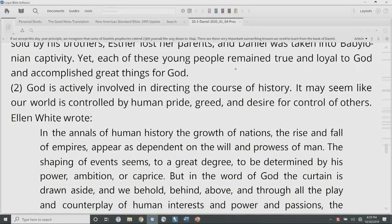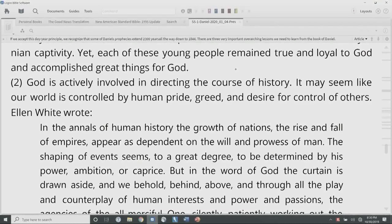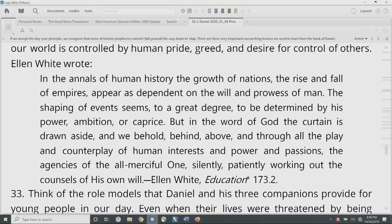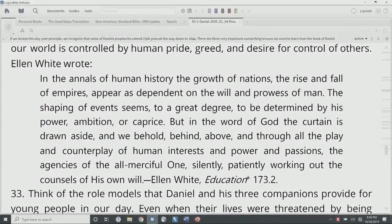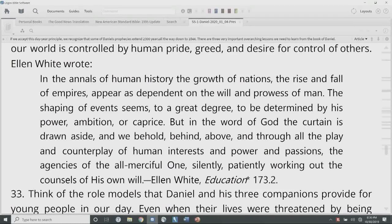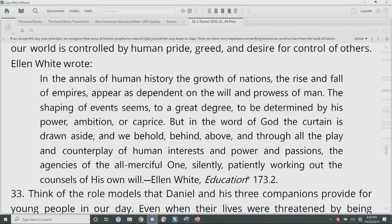Joseph was sold by his brothers into slavery. Esther lost her parents. Daniel was taken into Babylonian captivity. Yet each of these young people remained true and loyal to God and accomplished great things for God. Things may look pretty bad, but God will work through it. Second, God is actively involved in directing the course of history. It may seem like our world is controlled by human pride, greed, and desire for control, but Ellen White wrote — from Education, page 173, paragraph 2: 'In the annals of human history, the growth of nations, the rise and fall of empires appear as dependent on the will and prowess of man. The shaping of events seems to a great degree to be determined by his power, ambition, or caprice. But in the word of God the curtain is drawn aside, and we behold, behind, above, and through all the play and counterplay of human interests and power and passions, the agencies of the all-merciful one, silently, patiently working out the counsels of his own will.'